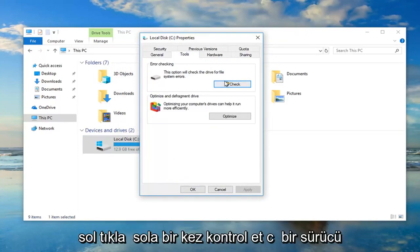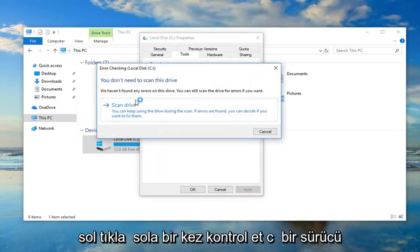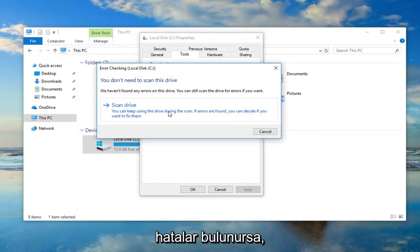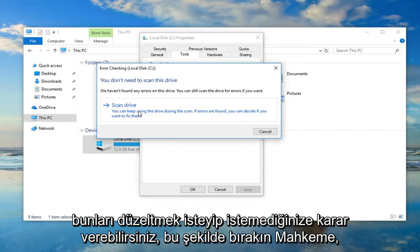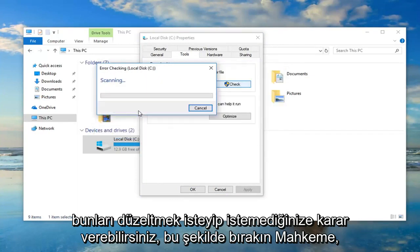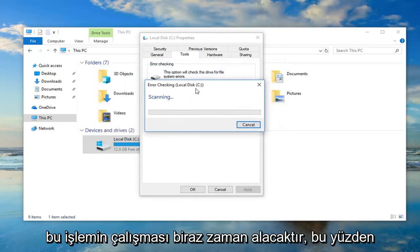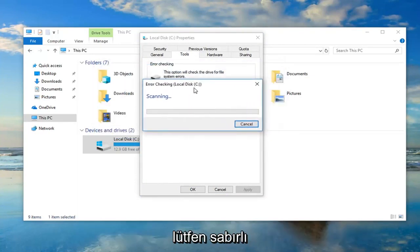Left click on check. Left click on scan drive. You can keep using the drive during the scan. If errors are found, you can decide if you want to fix them. So left click on that. This will take a moment to run, so please be patient.